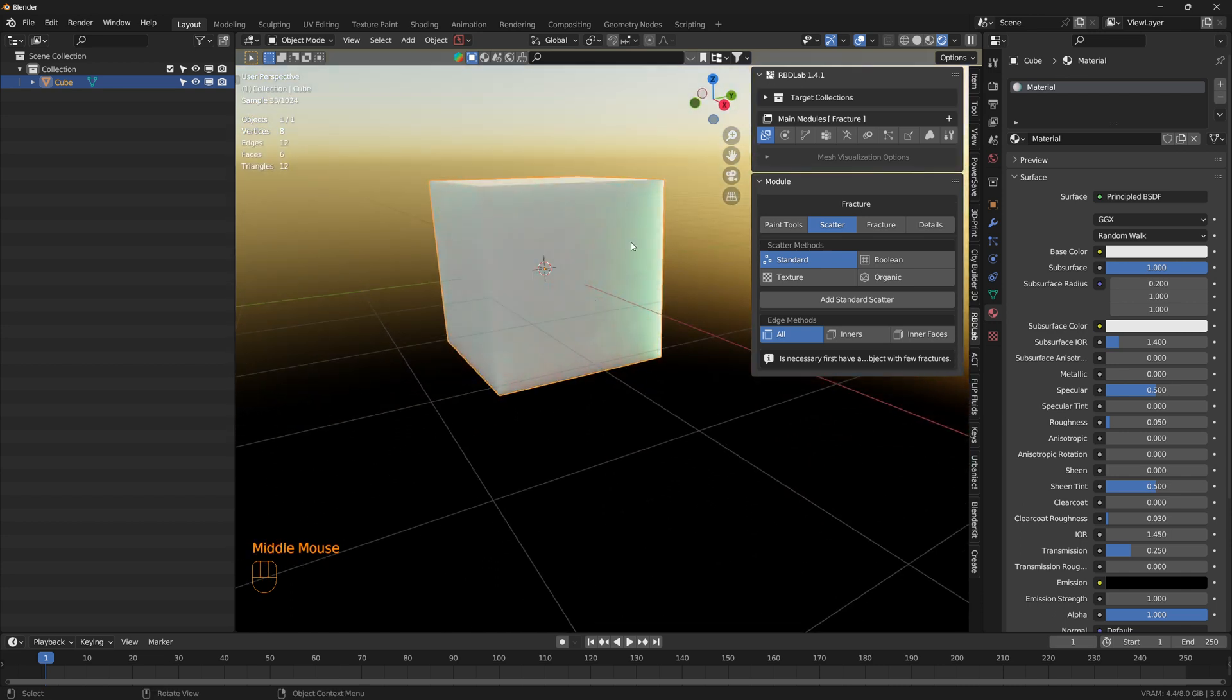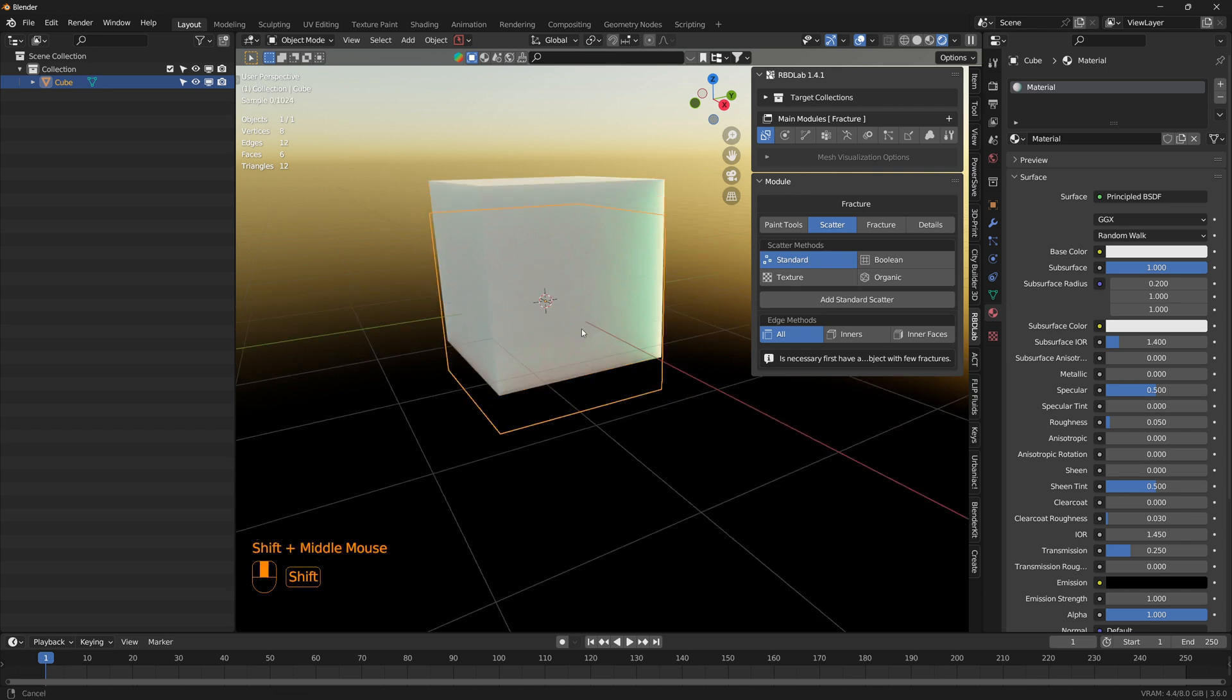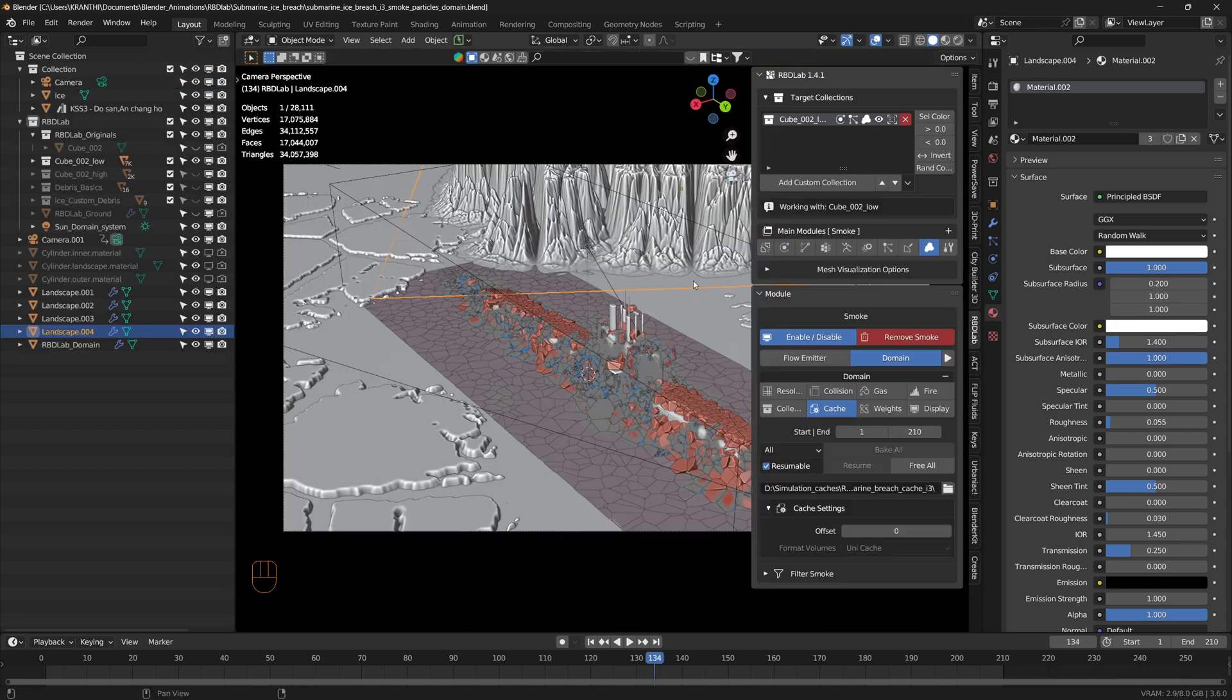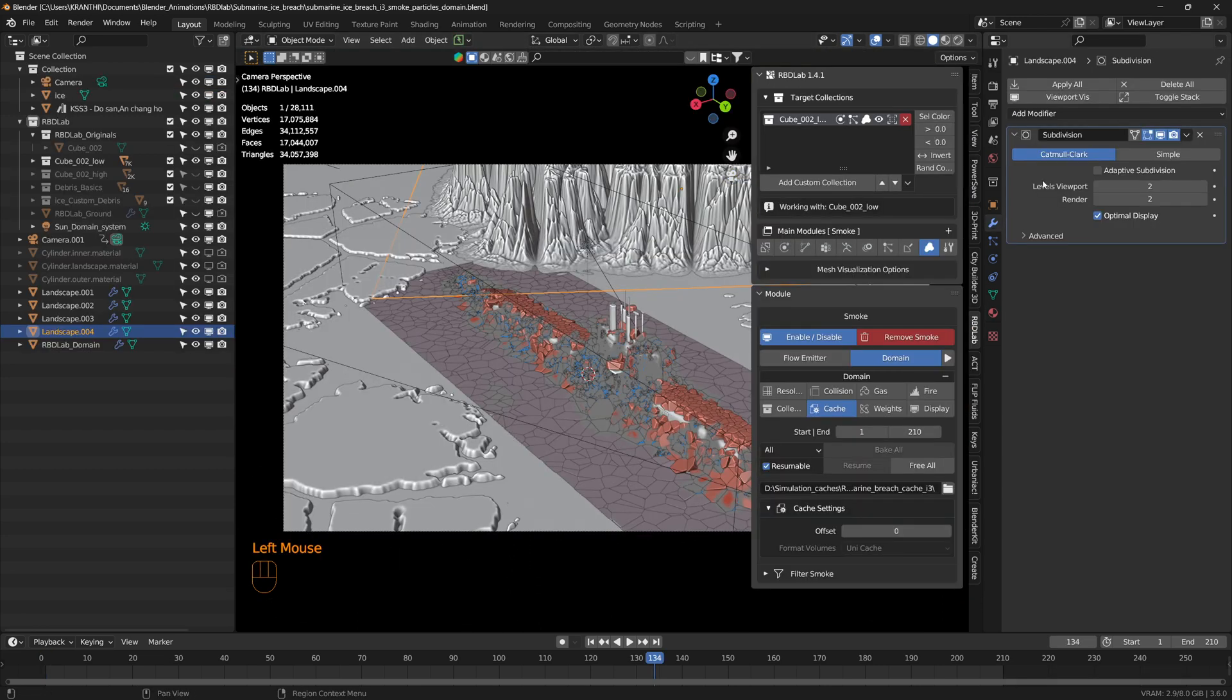We can decrease the roughness to something like 0.05 and increase the transmission to 0.25. There we go, that's the icy look we were looking for.